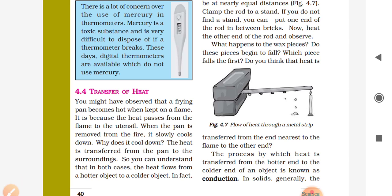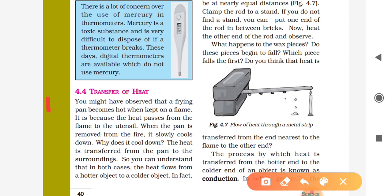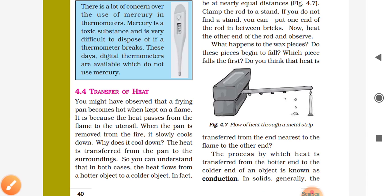Dear students, in the previous parts 1 and 2 we understood lots of things about the clinical thermometer and laboratory thermometer. Now we will understand about transfer of heat — how heat is transferred from one person to another or from one object to another object. We will understand every point through activities and practical examination.